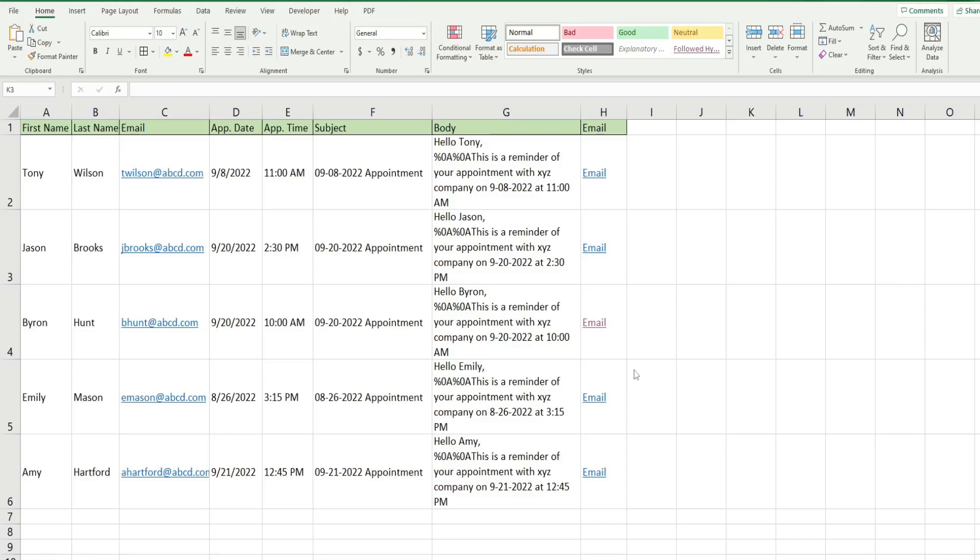In this video we're going to use the hyperlink function in Excel to send customized email messages directly from our spreadsheet. So what you see here is a preview of what we're going to create today.